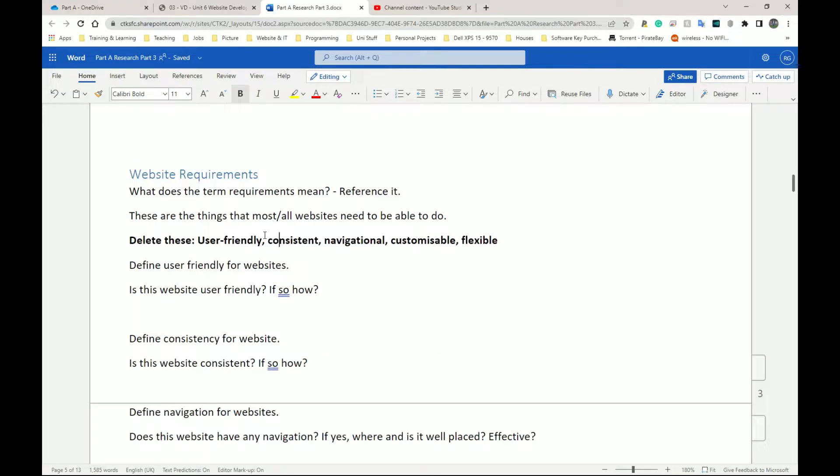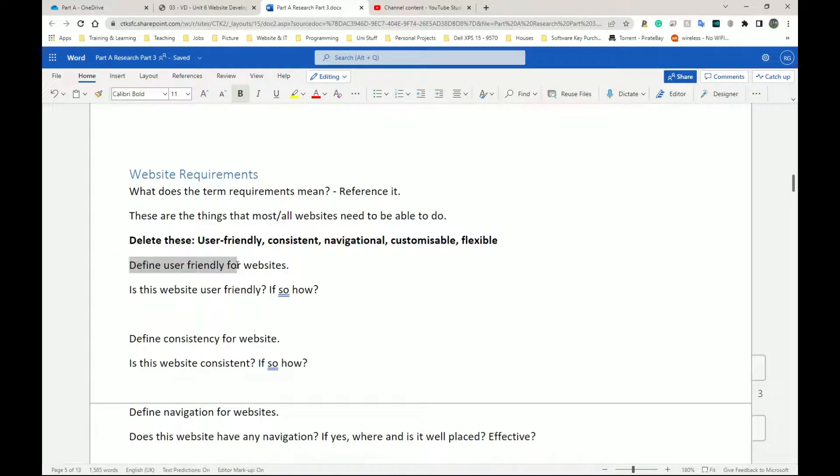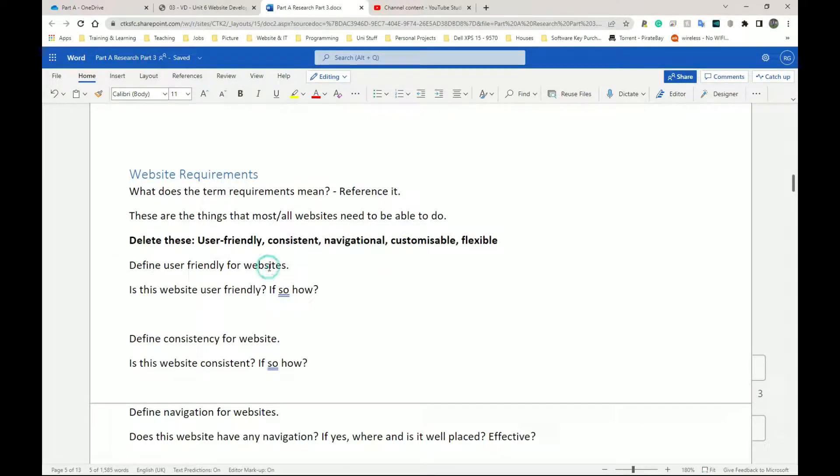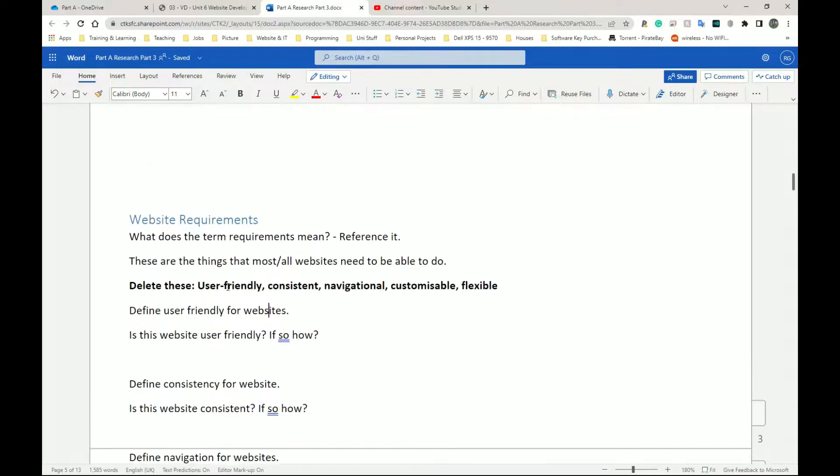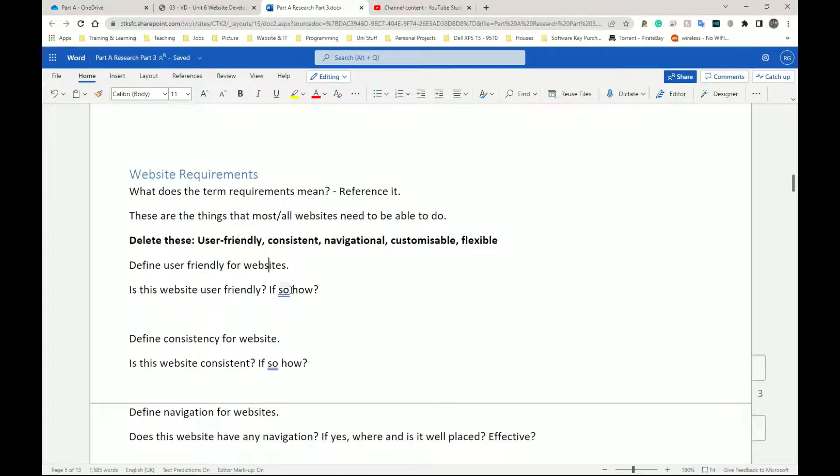So the first thing we have is user-friendly. So again we're going to go back to defining what user-friendliness means for websites. So give a sentence or two of what it means for a website to be user-friendly. So is this website user-friendly? If so, how?